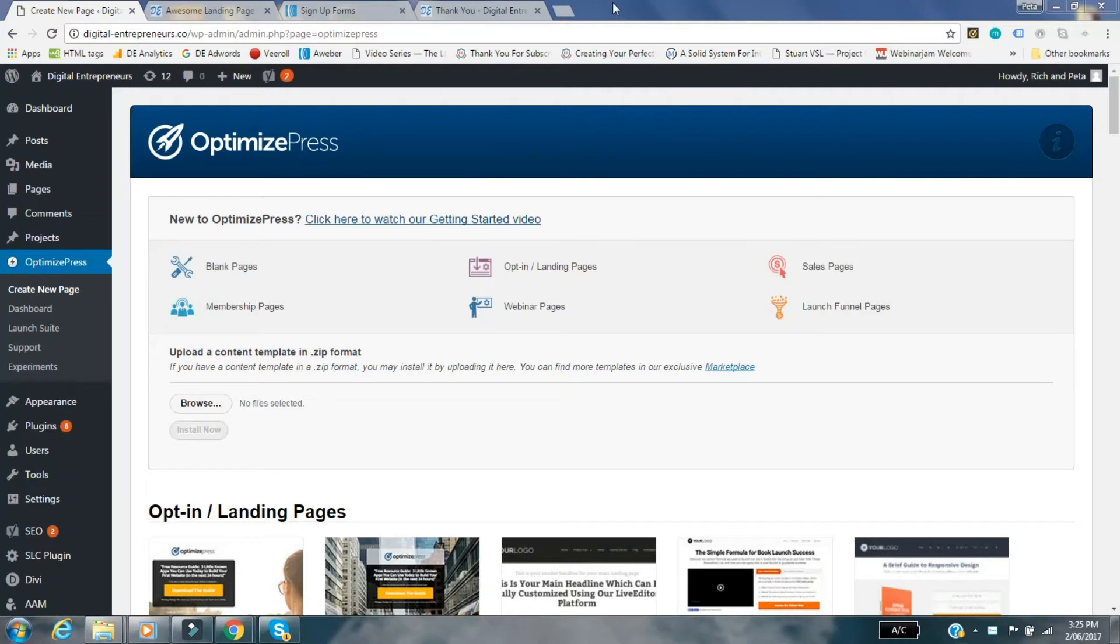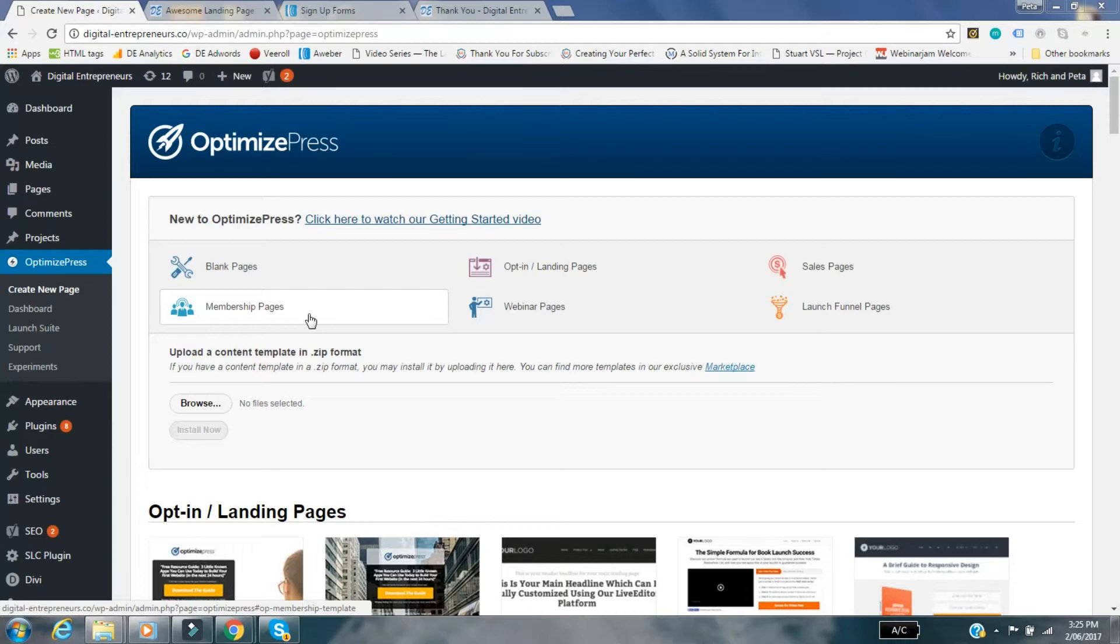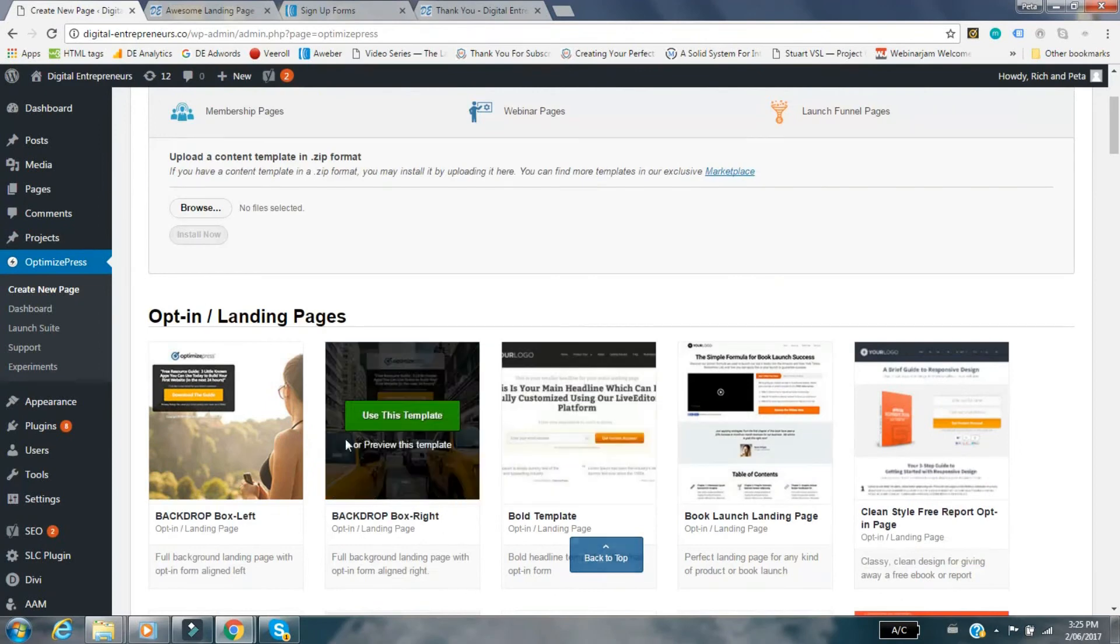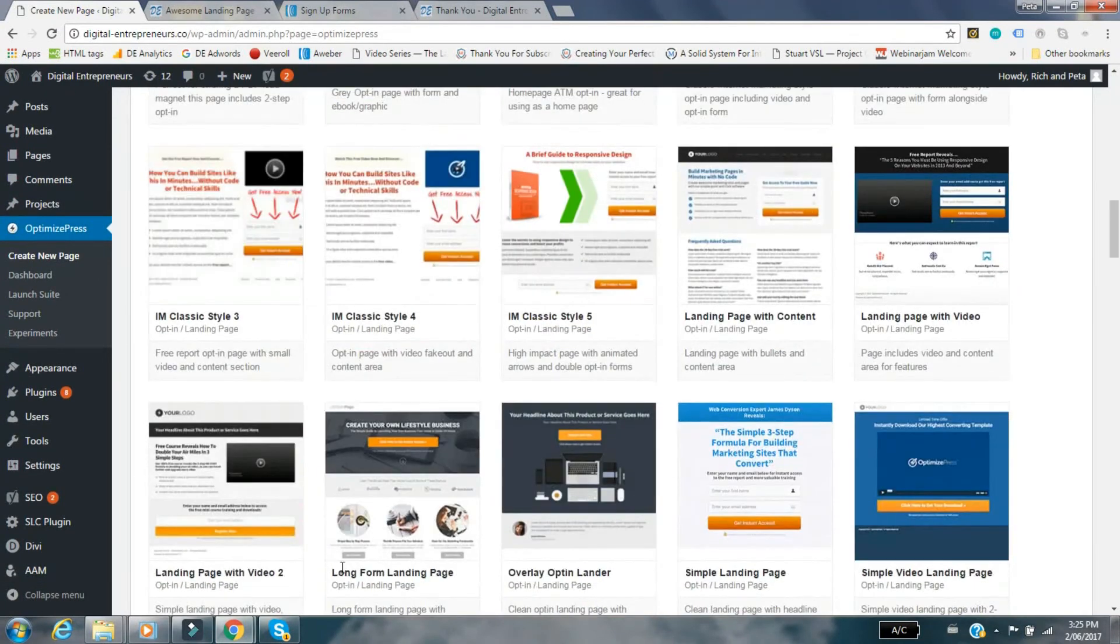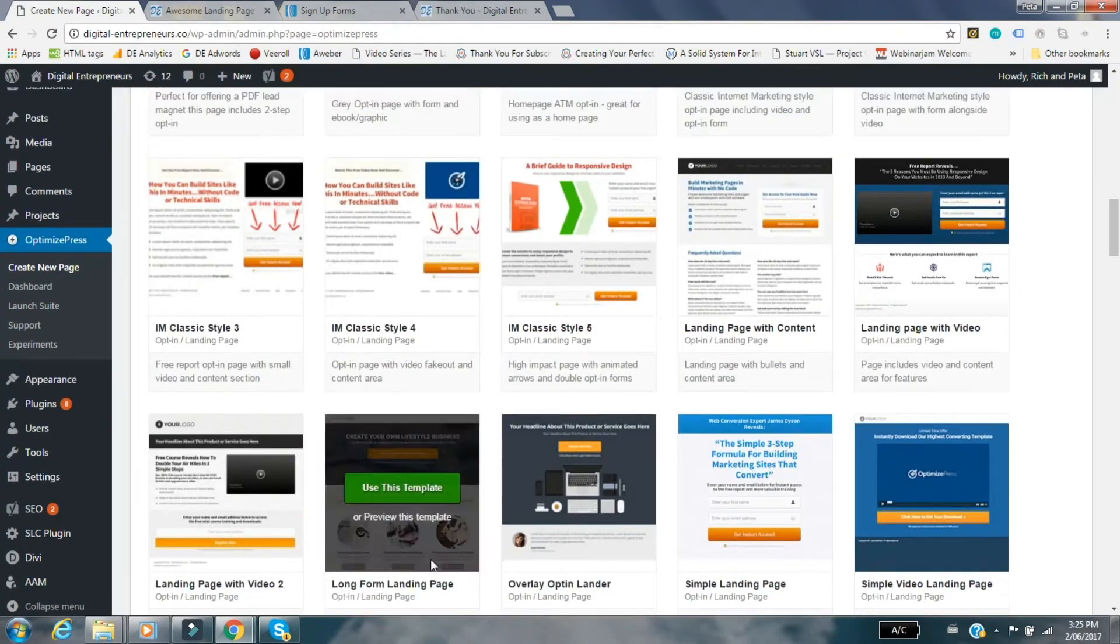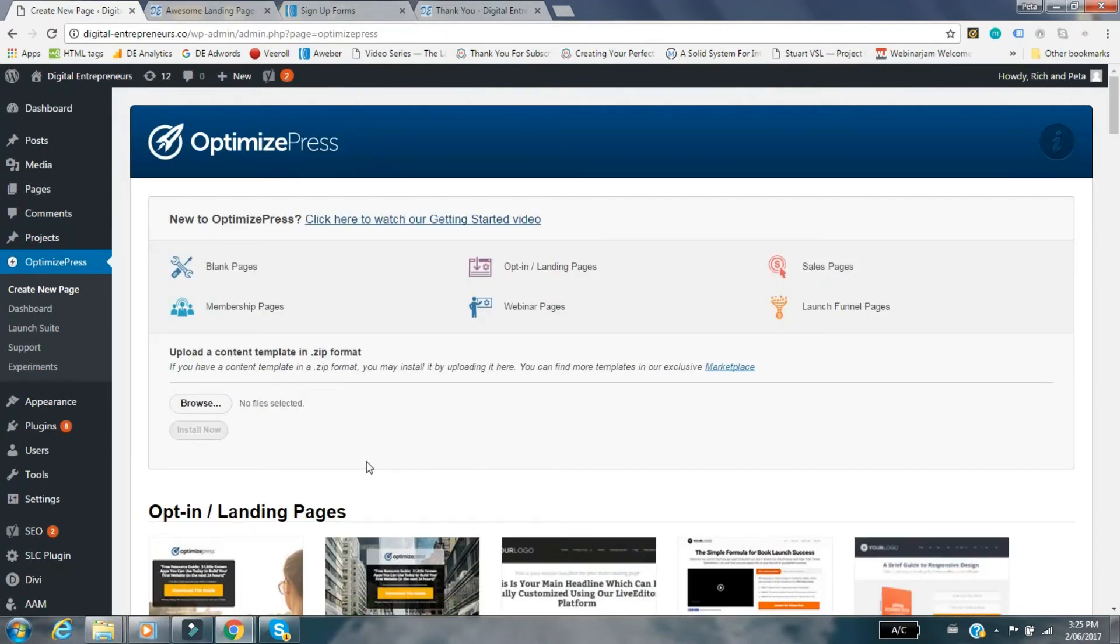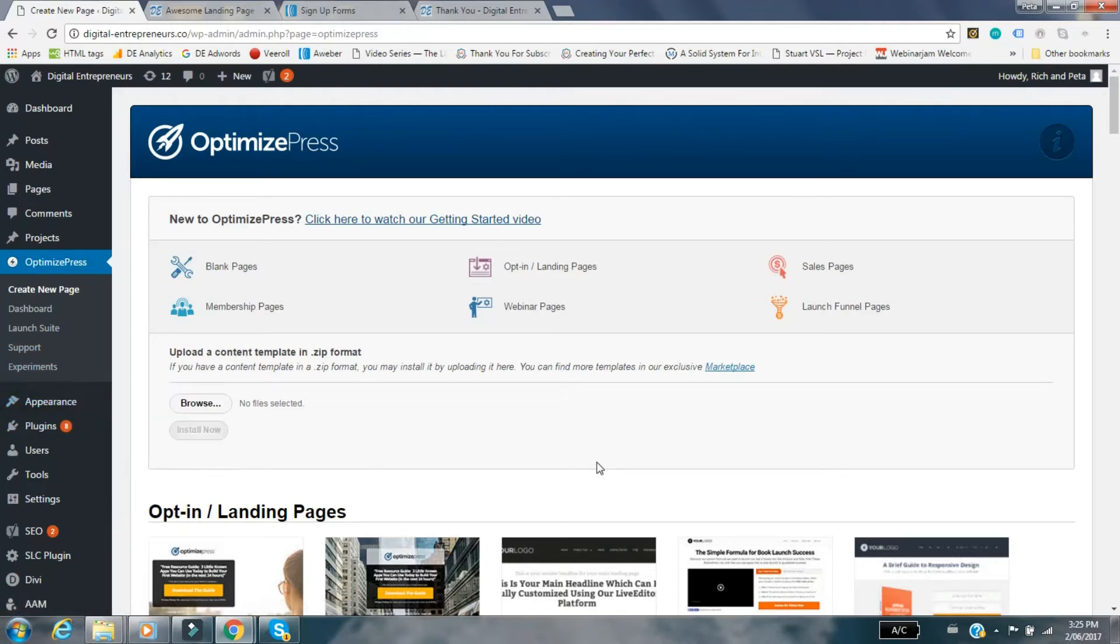First of all, we use OptimizePress for our landing pages but it's not our main website theme. For our main website theme we use what's called Divi from Elegant Themes. You can still use OptimizePress if you've got Divi because they do have some really cool landing pages. You can have a look at the templates, the landing pages and thank you pages - they're already pre sort of laid out for you which are awesome.